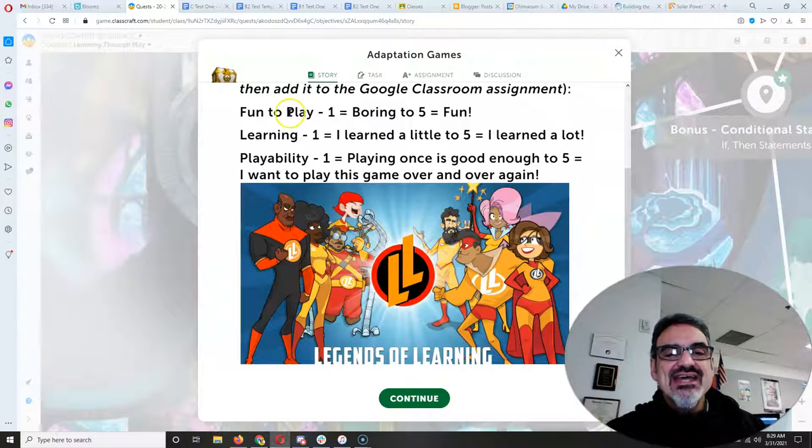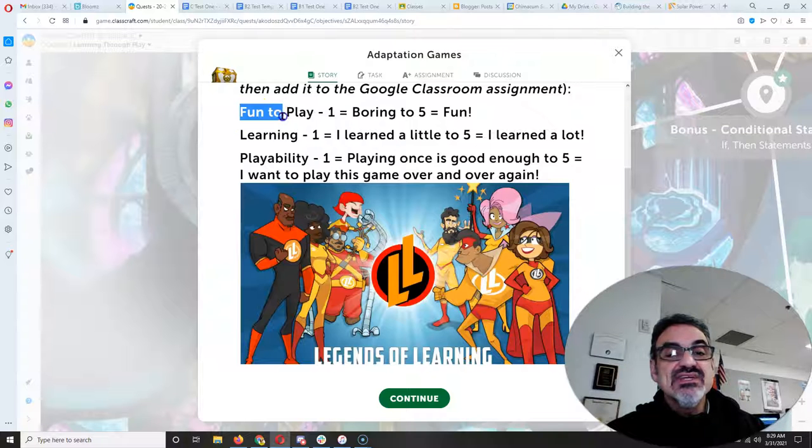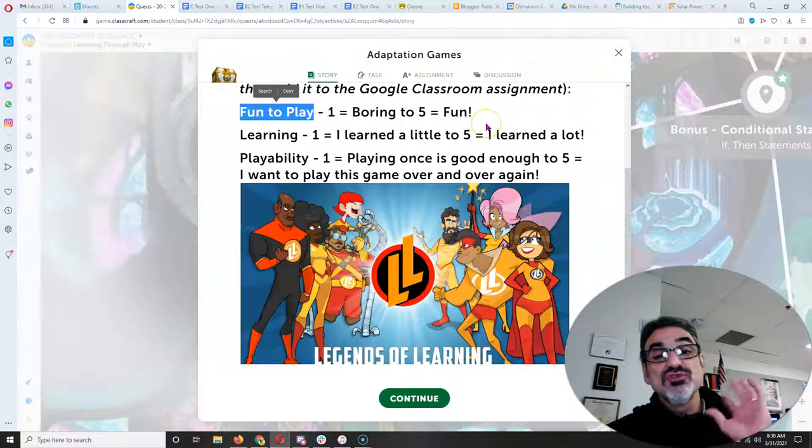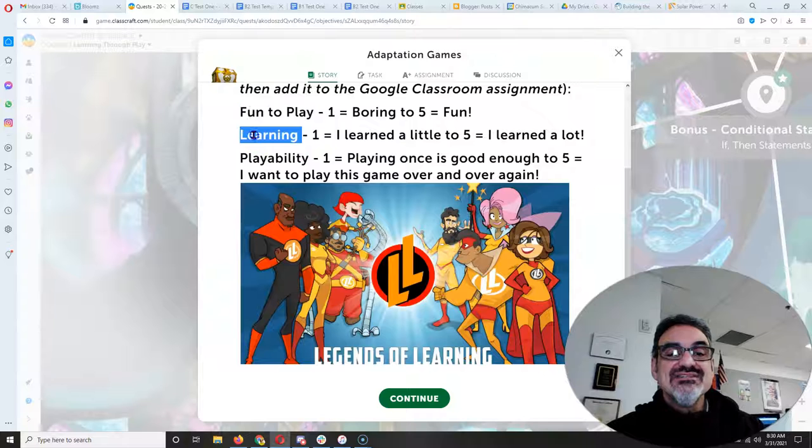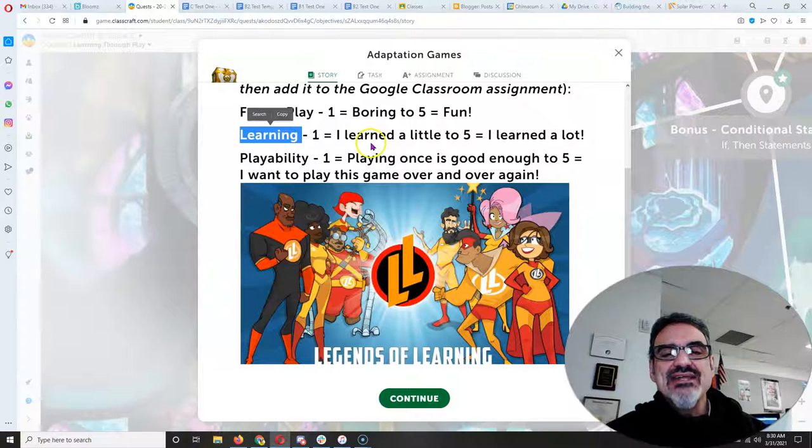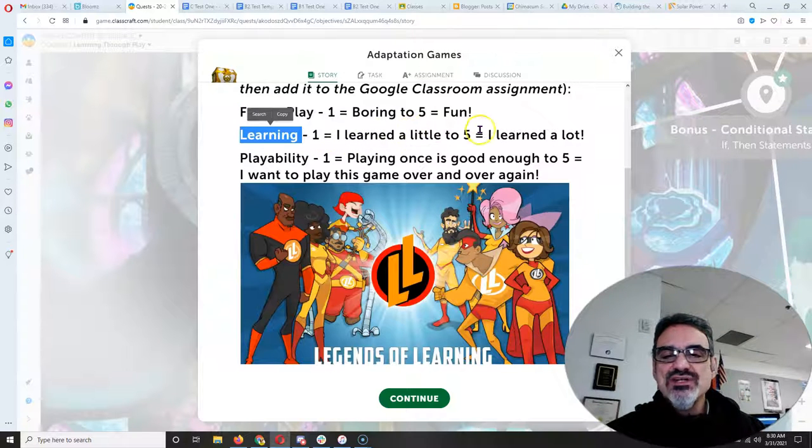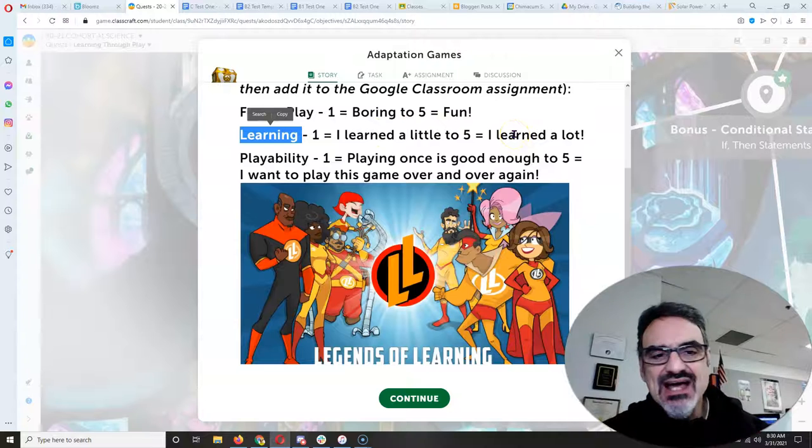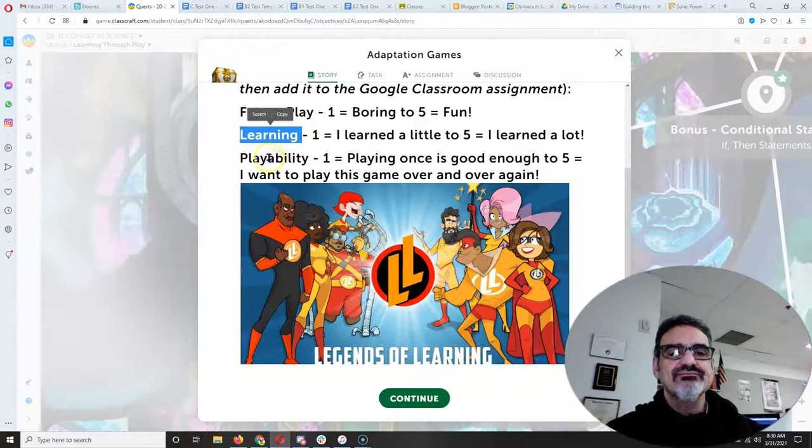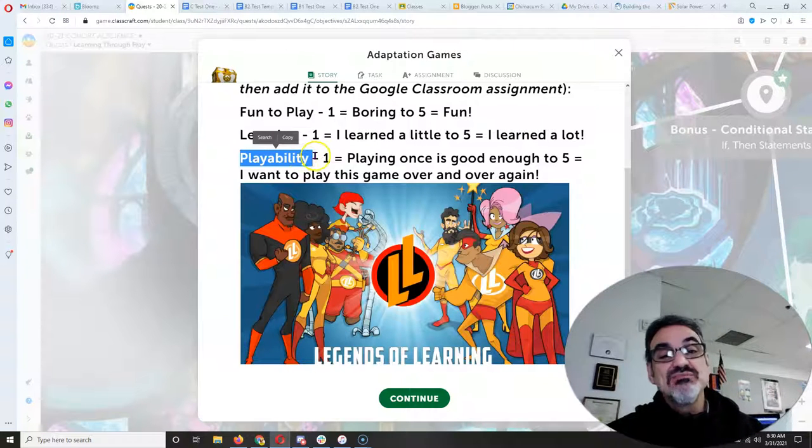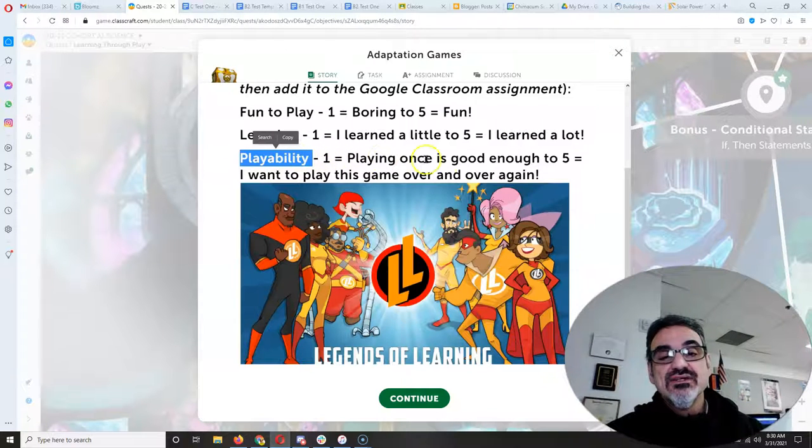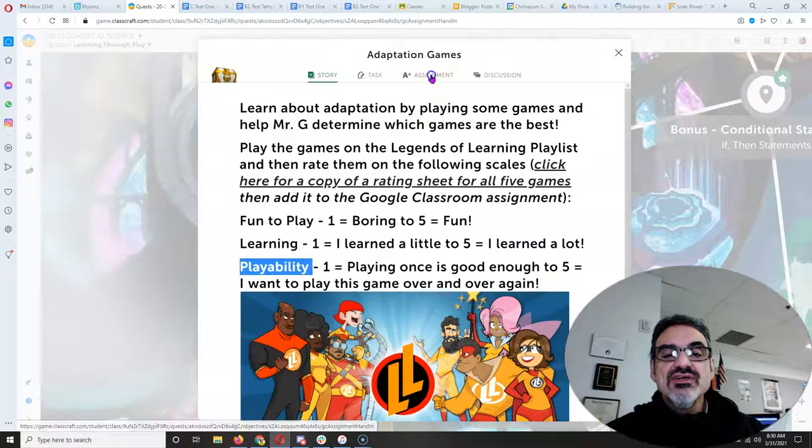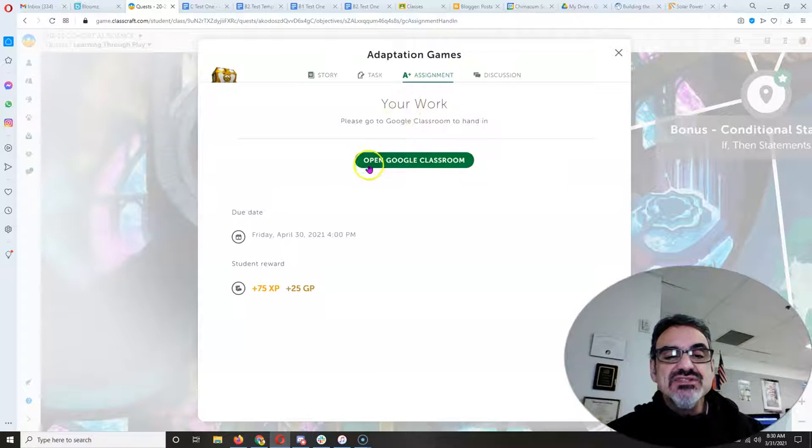And I need you to tell me is the game fun to play? Rate it from 1 to 5 where 5 is fun. Does the game teach you anything about adaptations? Rate it from 1 to 5 where 5 is you learned a lot. And then I need you to rate it on playability where 5 is yeah I can play this game more than once.